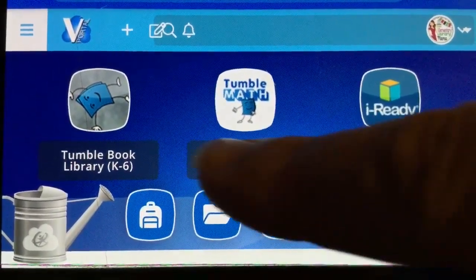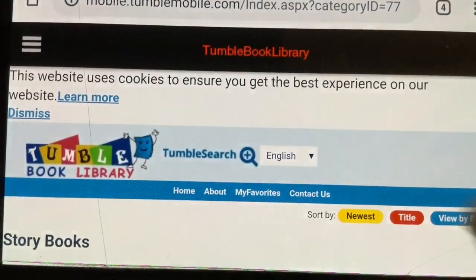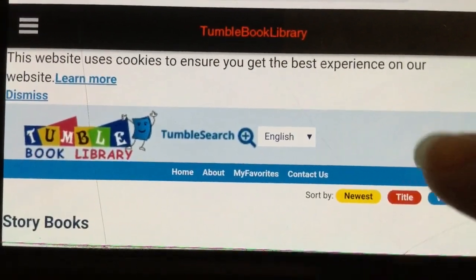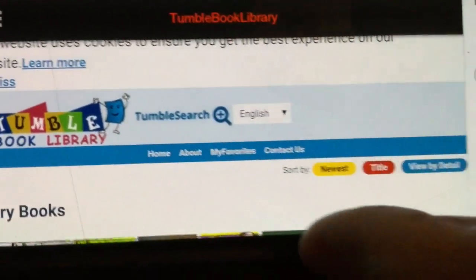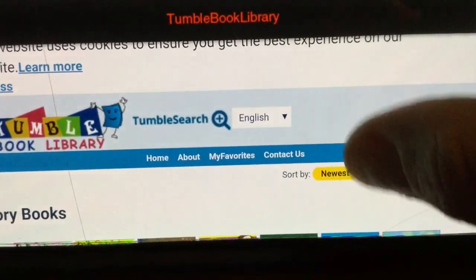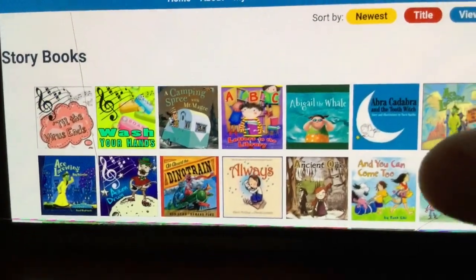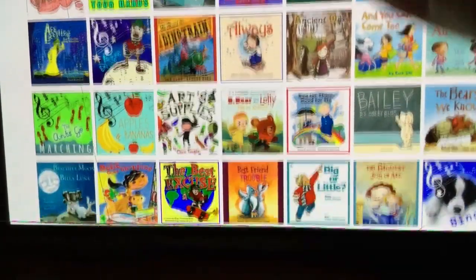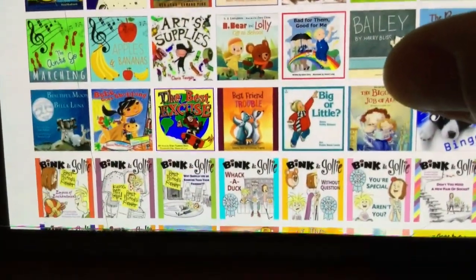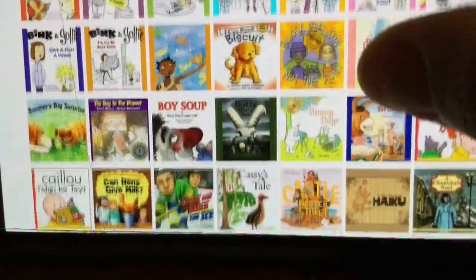When you go into vPortal you're going to look for TumbleBooks and tap on that. You'll have to forgive me, my screen is small — it's on the phone. But you can scroll through here and it takes you right to storybooks, and you can scroll through and see that there are a ton of great books on here.